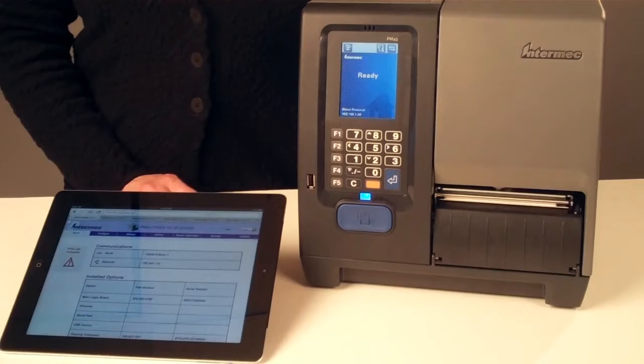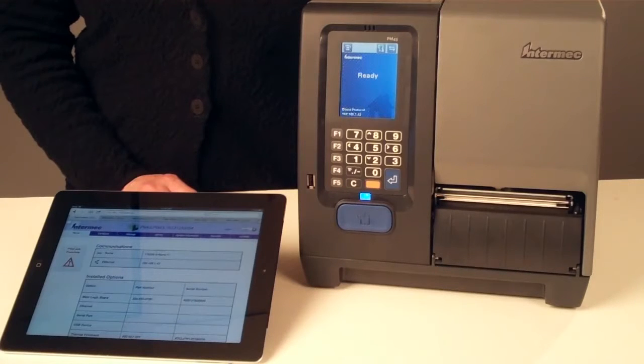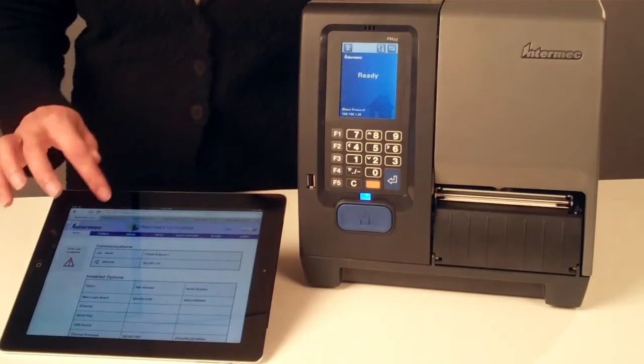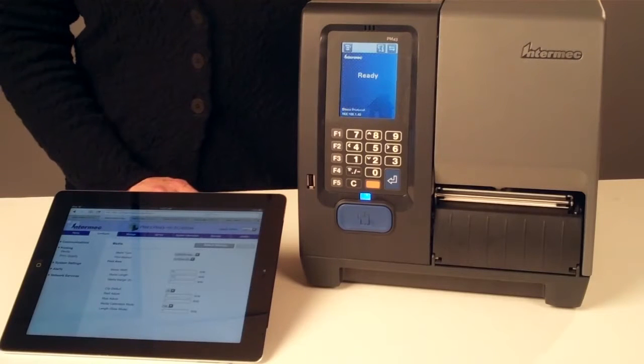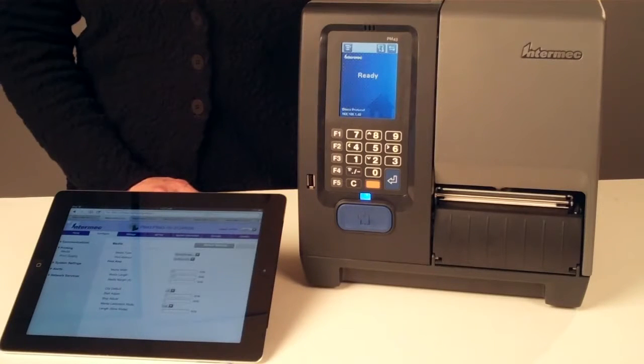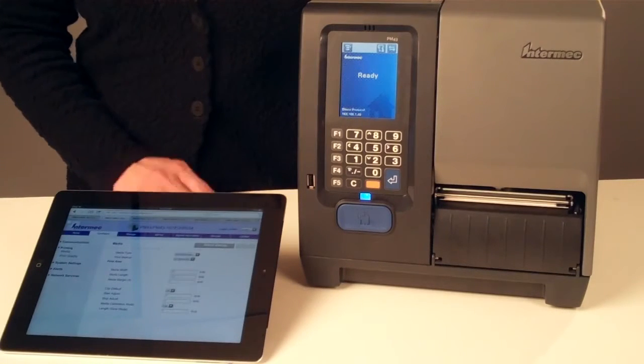The printer web page with three levels of security is the easiest way to see current printer status. The easiest way to configure all printer settings including Ethernet or wireless communication.